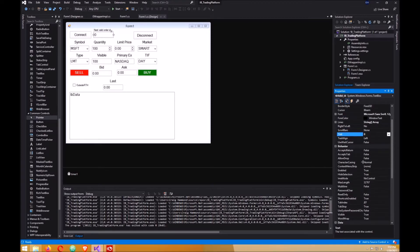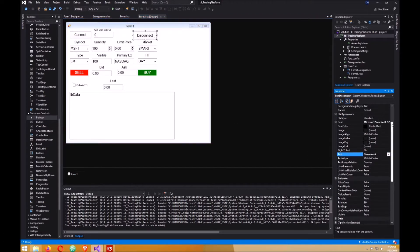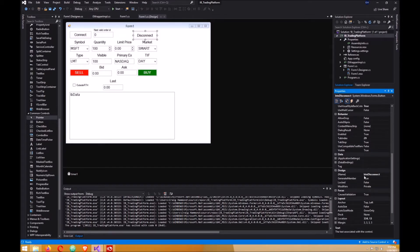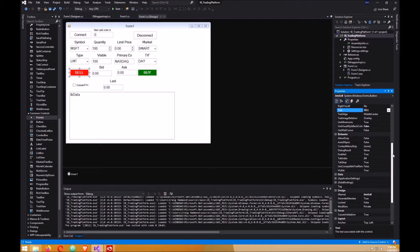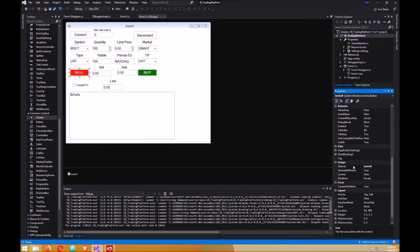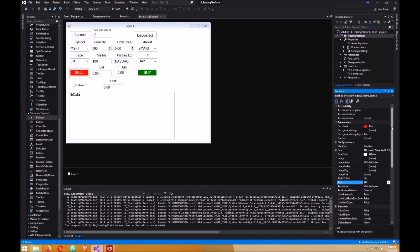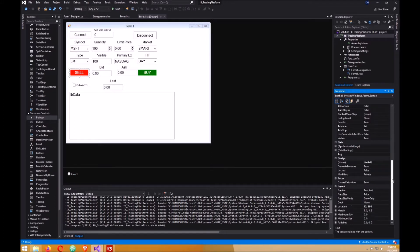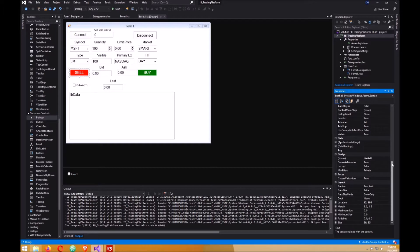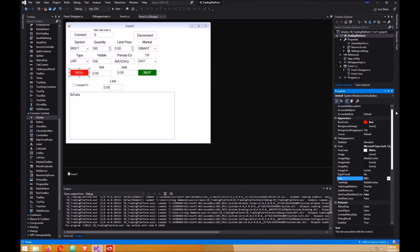Next, on the disconnect button, text will be disconnect and BTN disconnect. The sell button here you want to name it sell, of course, and then the text value is sell and the name will be BTN sell, just like mine with a capital S.